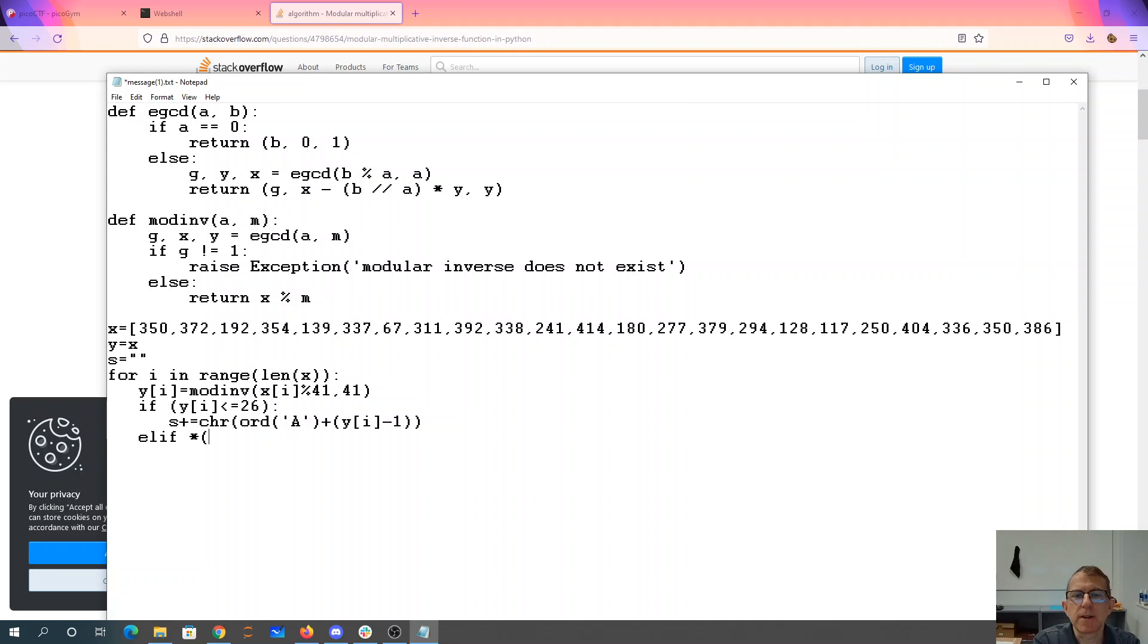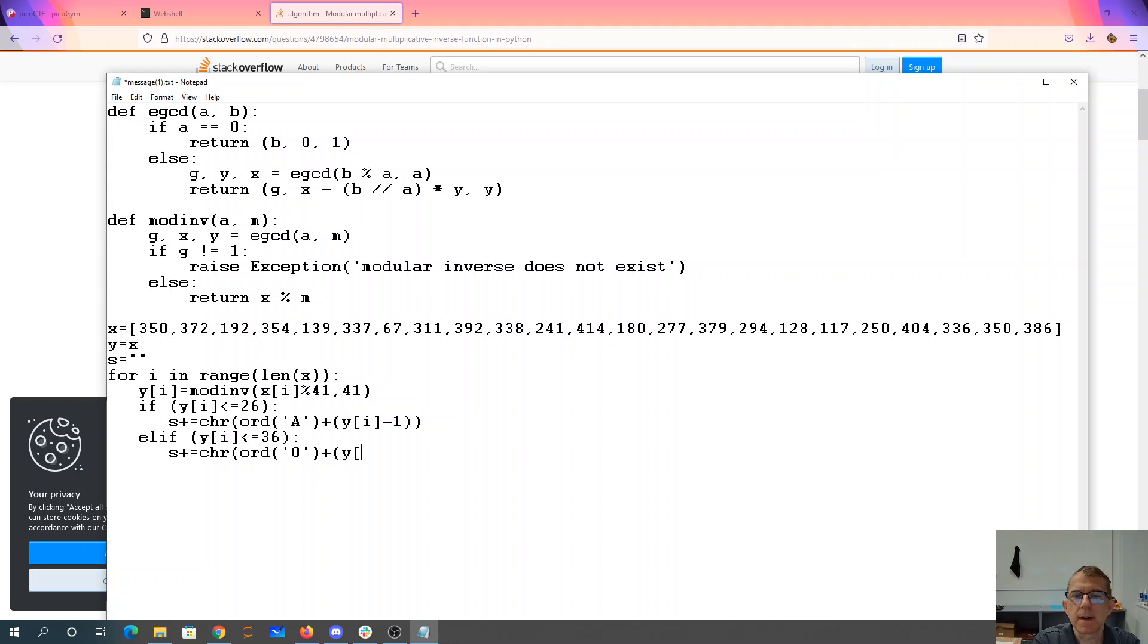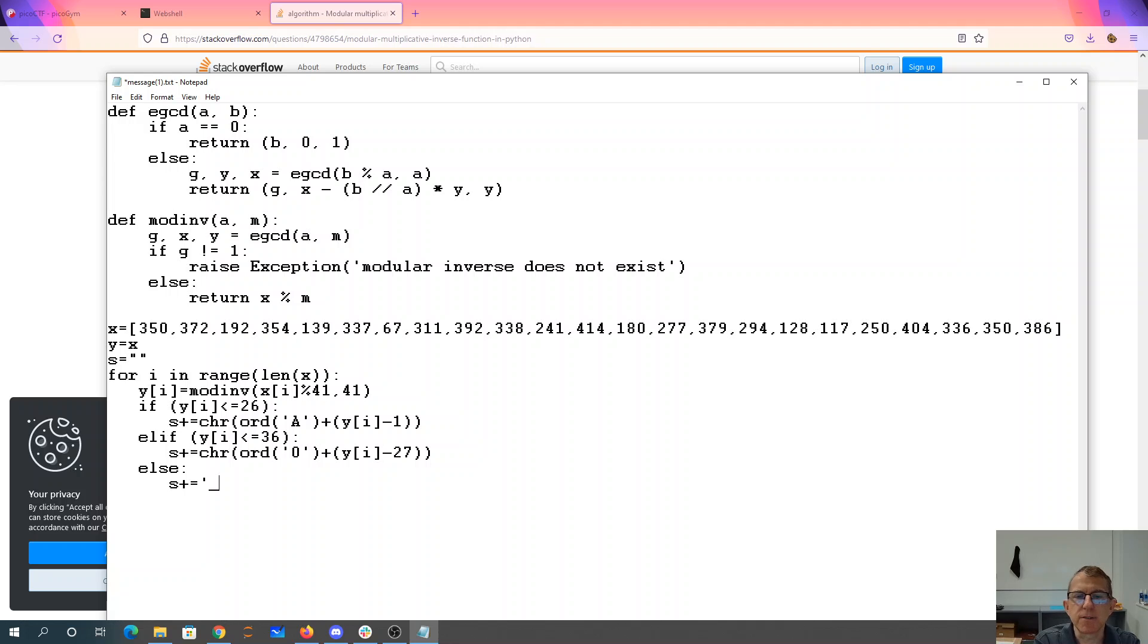Else if y of i is less than or equal to 36, then we want to say s is going to equal 0 plus y of i minus, let's see, 27 was our first number. Otherwise we have an underscore.